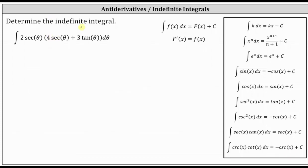When we're asked to determine the indefinite integral, the directions could also state to determine the antiderivative. Here we were given the indefinite integral of two secant theta times the sum of four secant theta and three tangent theta d theta.